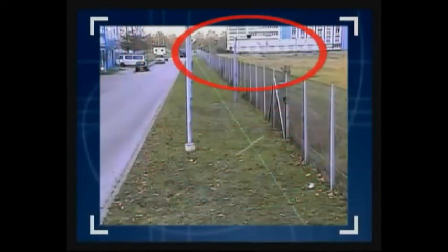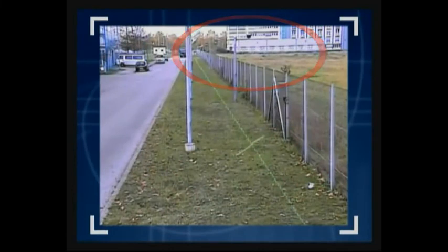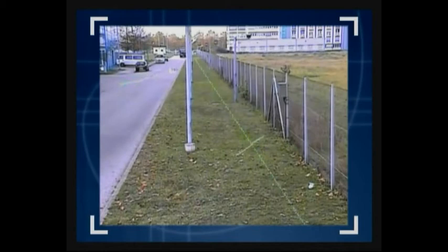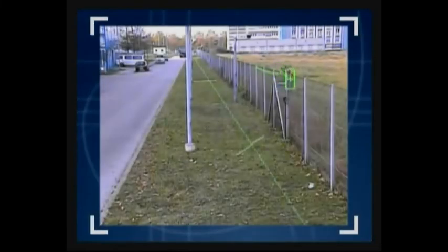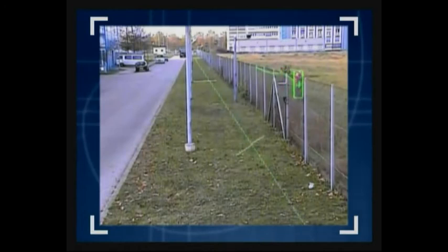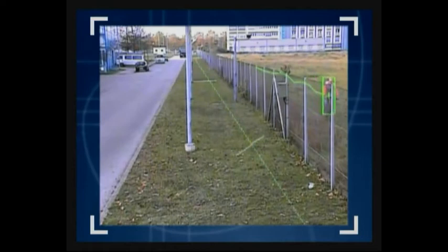A whole flock of birds now fly in the background, and again one or two are tracked because of their size, but they are also disregarded as not a true alarm. A cyclist is riding on the public side of the fence, and although seen and tracked through the fence with the color green, no false alarm is caused.